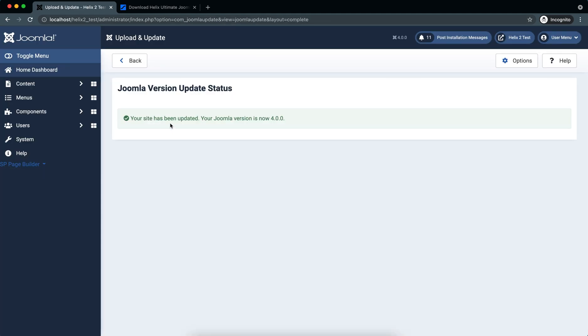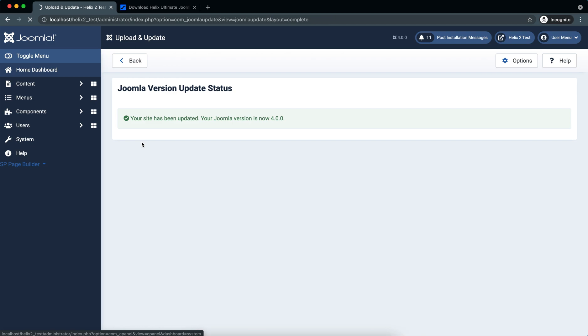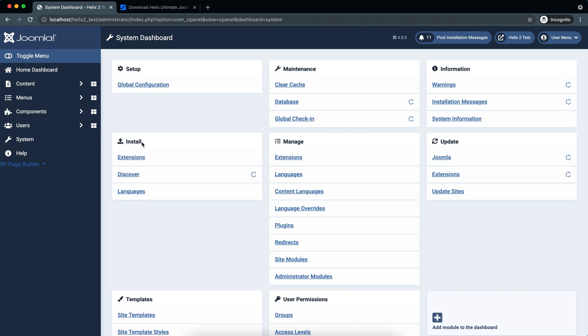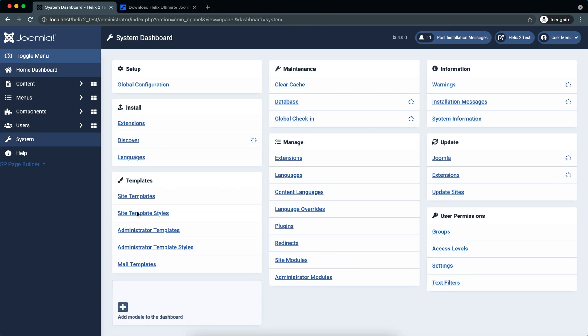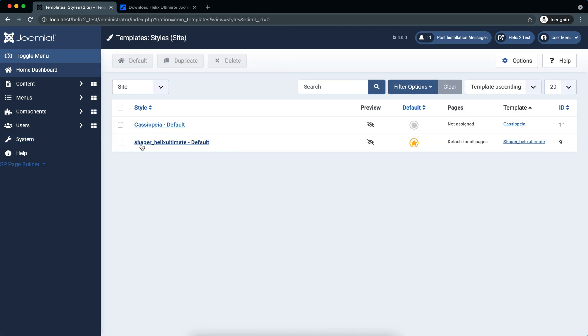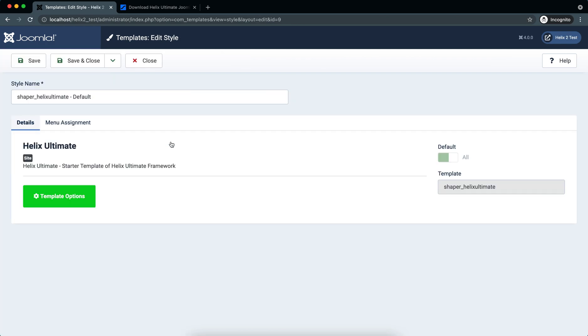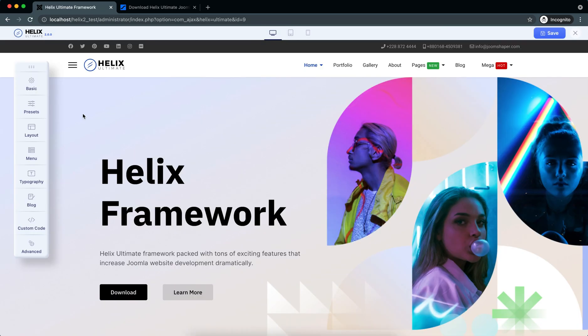Here you can see that the site has been updated to Joomla 4.0. So now if you go to System and Site Template Styles, here is Helix Ultimate 2.0. Here are the Helix Ultimate 2.0 options, and you can change whatever you need from these options.